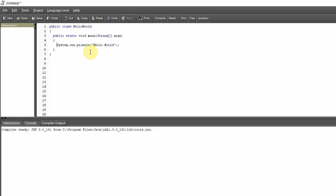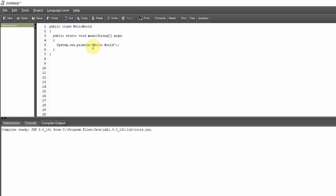Now let's move on to line three: 'System.out.println', parenthesis, quotation mark, 'Hello World', quotation mark, parenthesis, and last but not least, a semicolon. Don't forget your semicolons — that is one of the major causes of mistakes moving forward. It's going to happen to you, so just do your best not to forget these really crucial pieces of syntax.